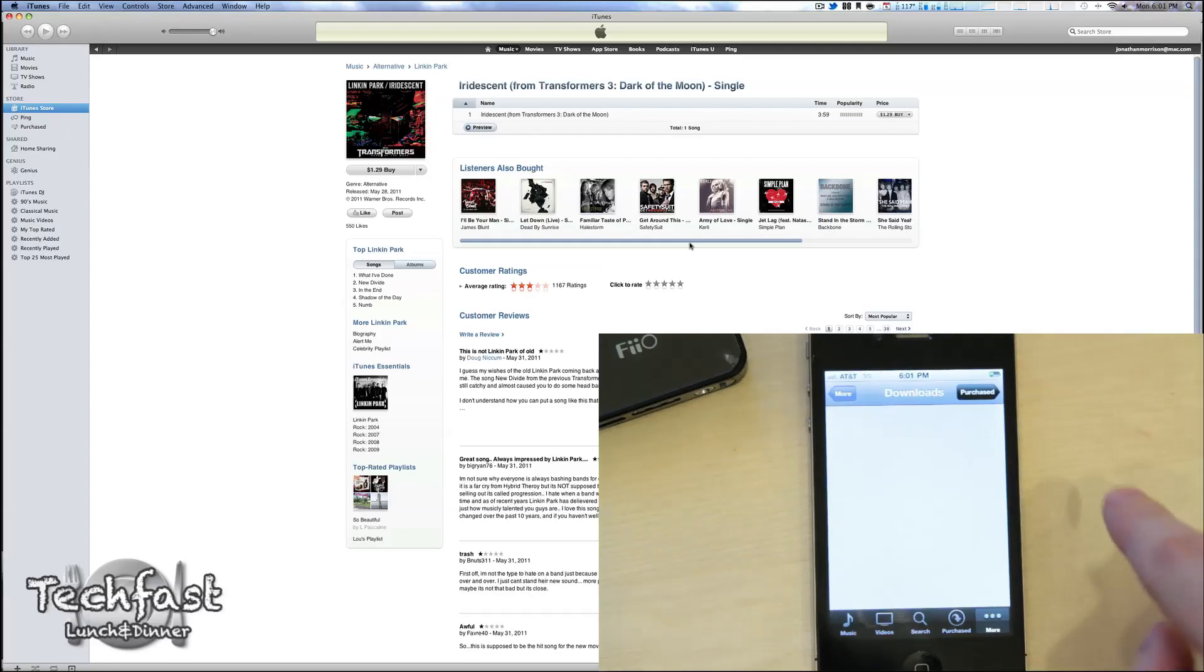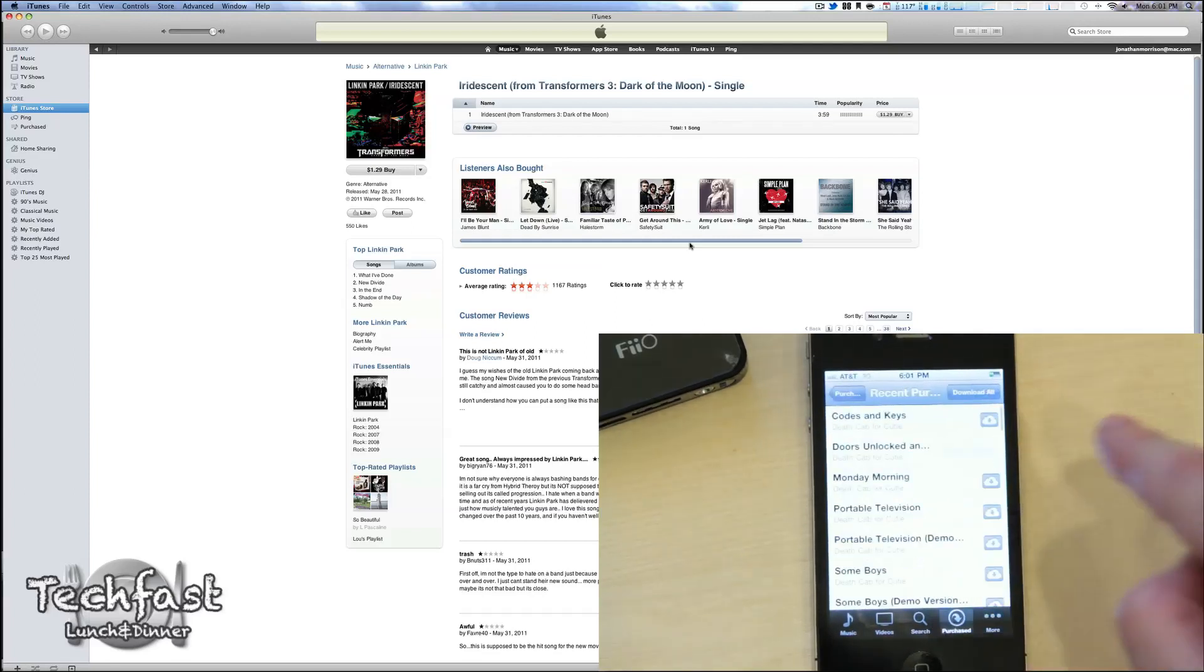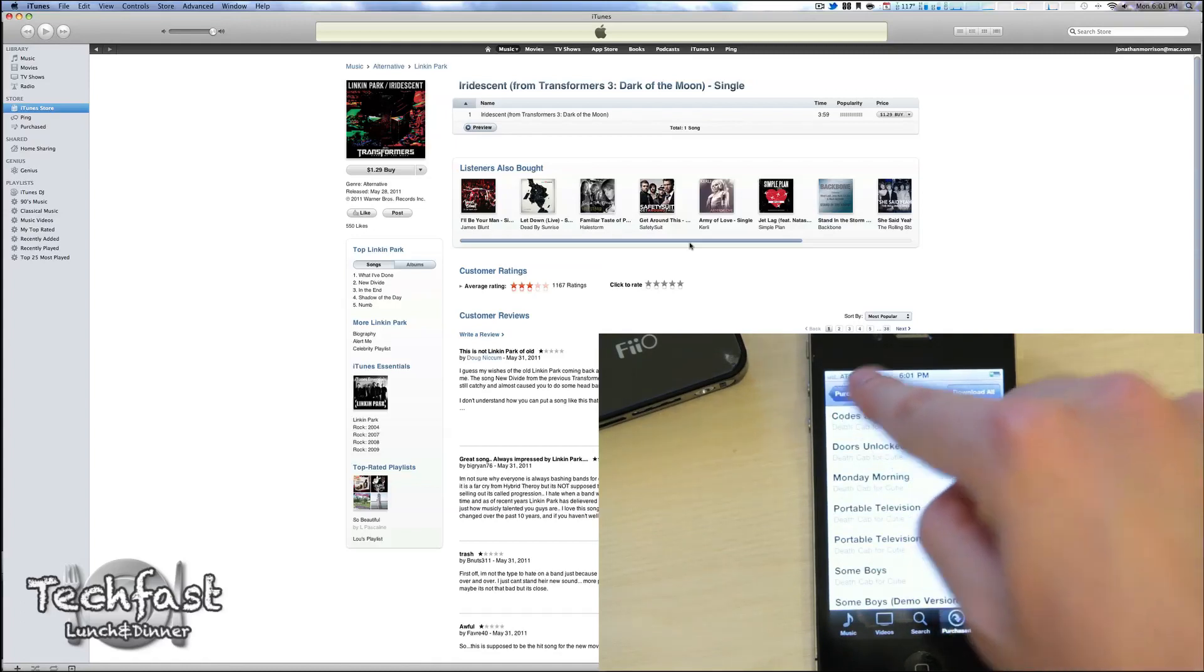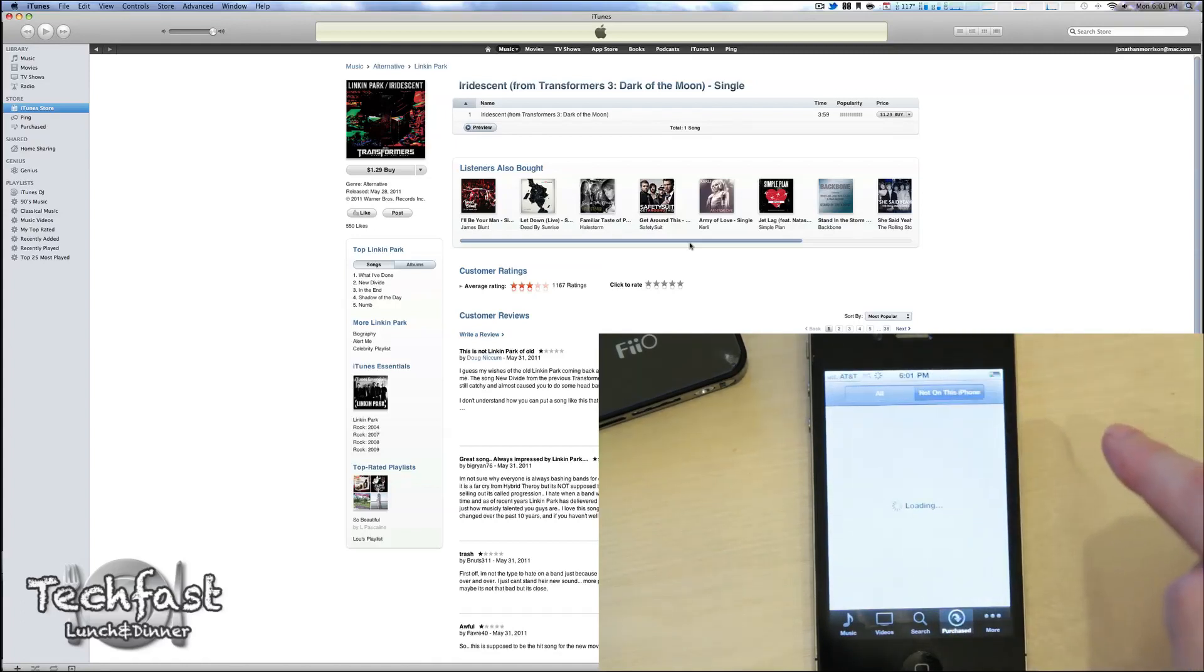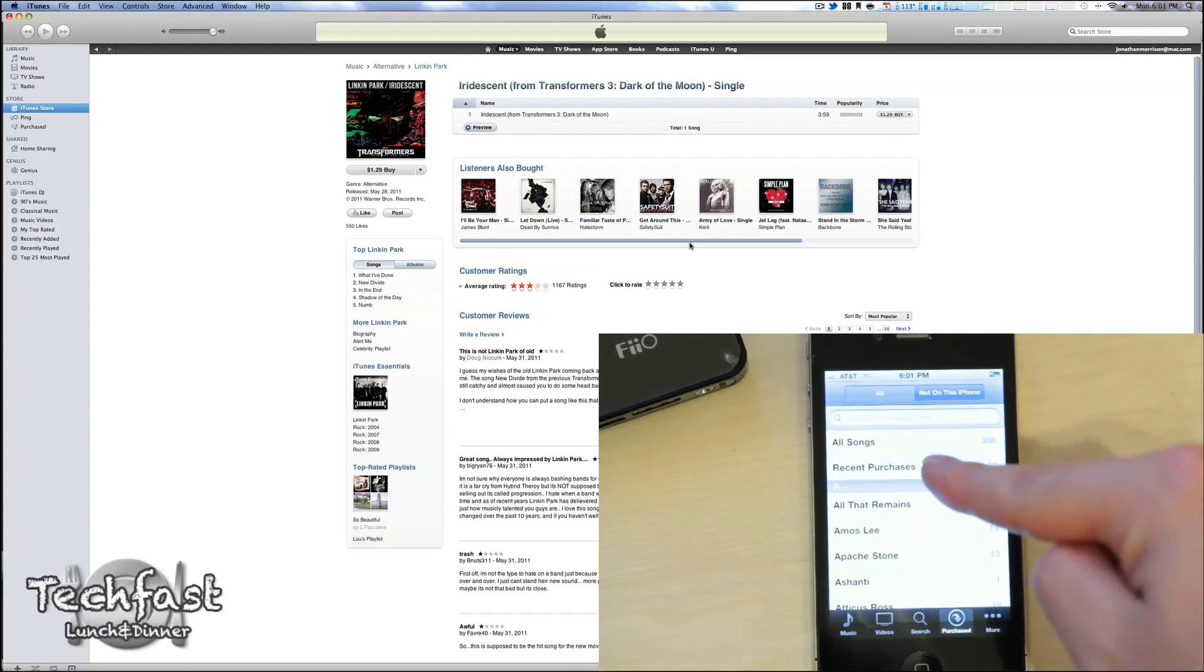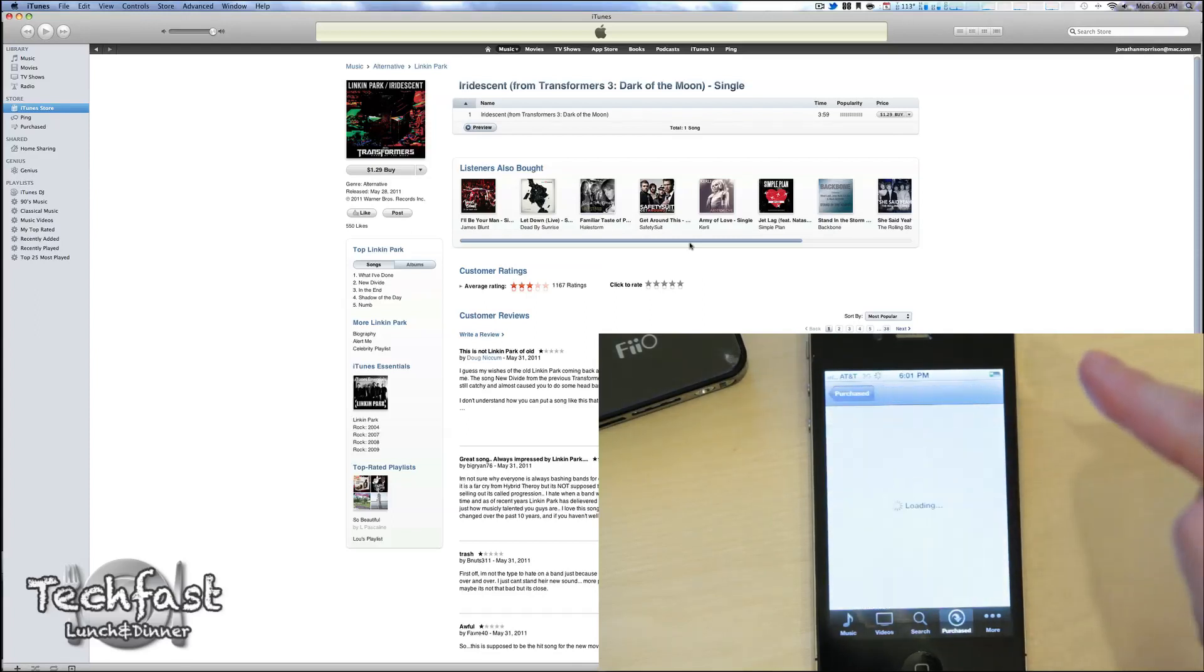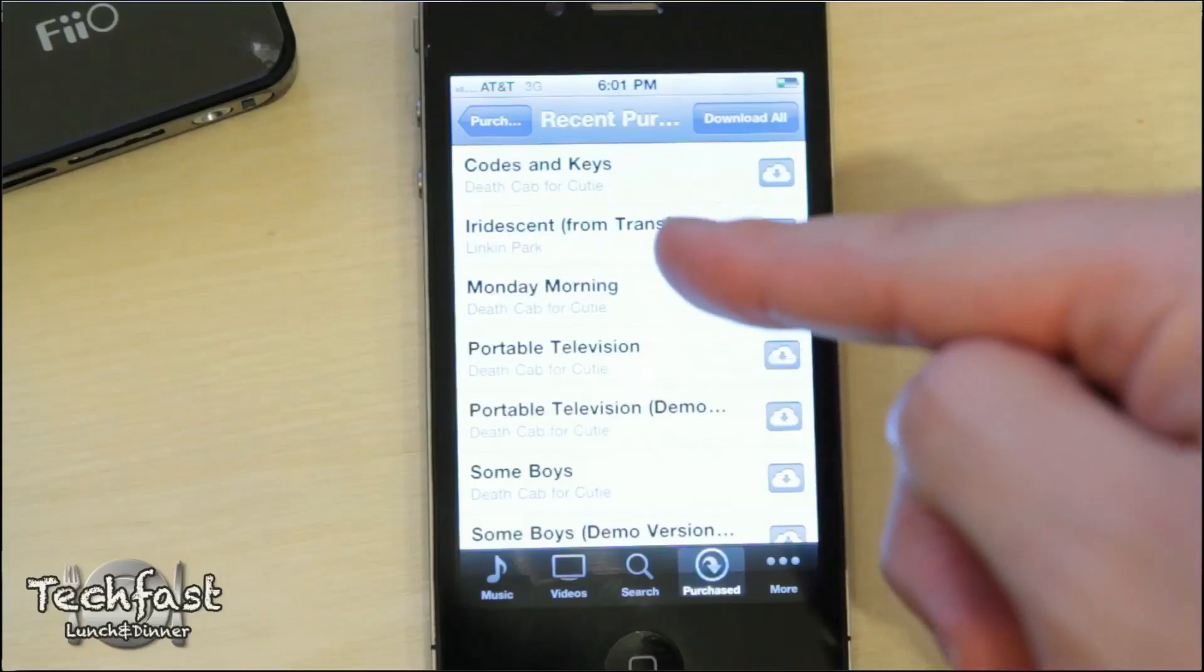Now, we can head over to the iPhone, Purchased, and back to this tab, not on this iPhone. Right now, everything's loading up. Recent Purchases again, and there you go.